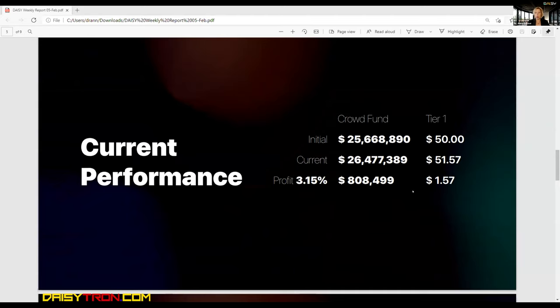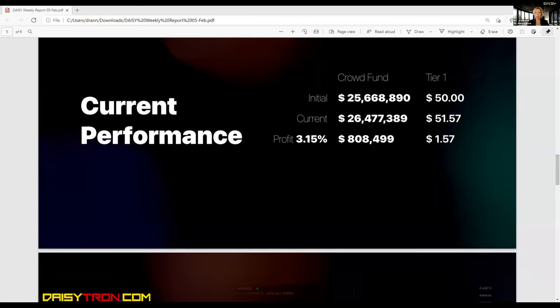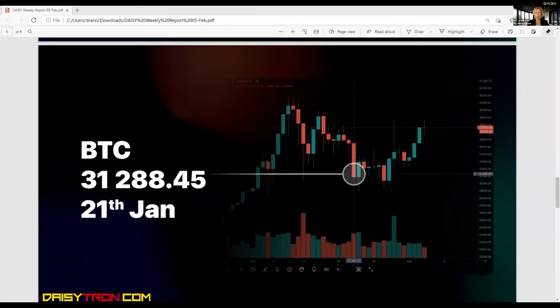So current performance, again, as of about half an hour or one hour ago, were these ones. You will get this presentation so you can look in details. Current profit is 3.15%.